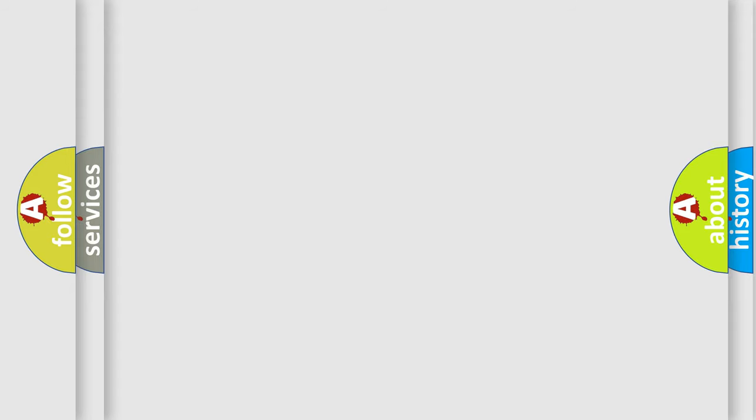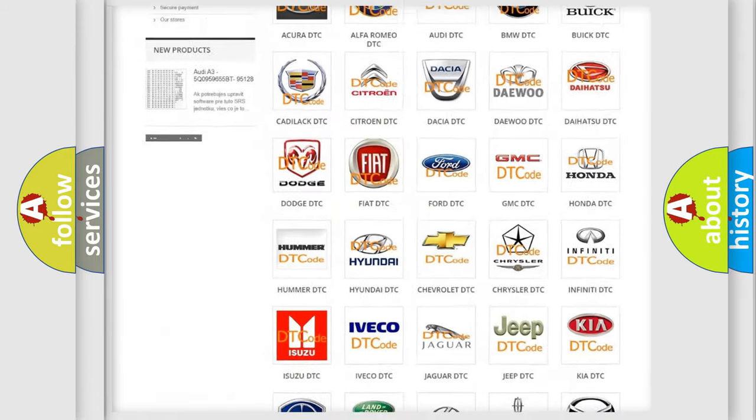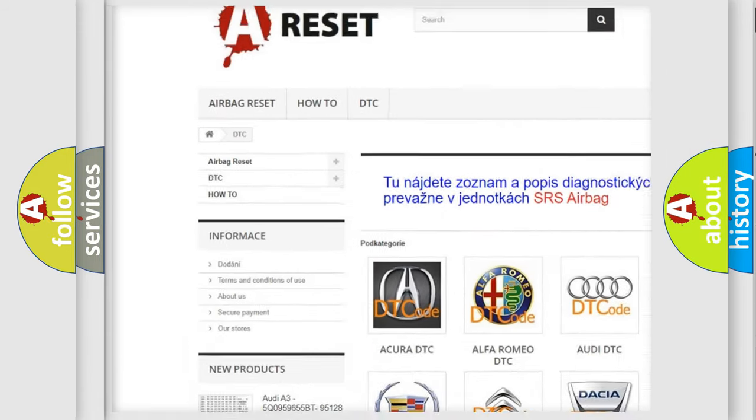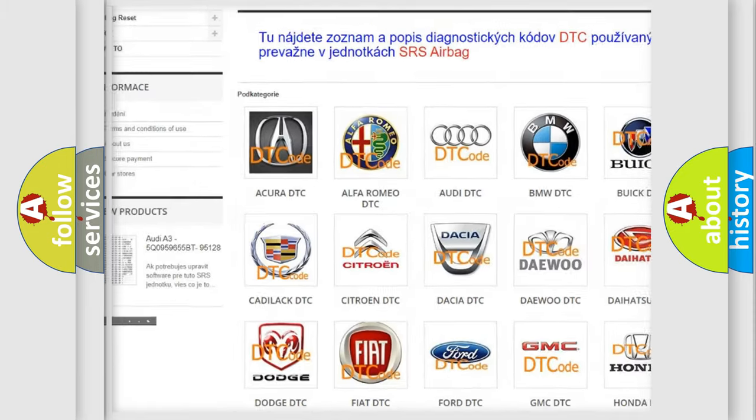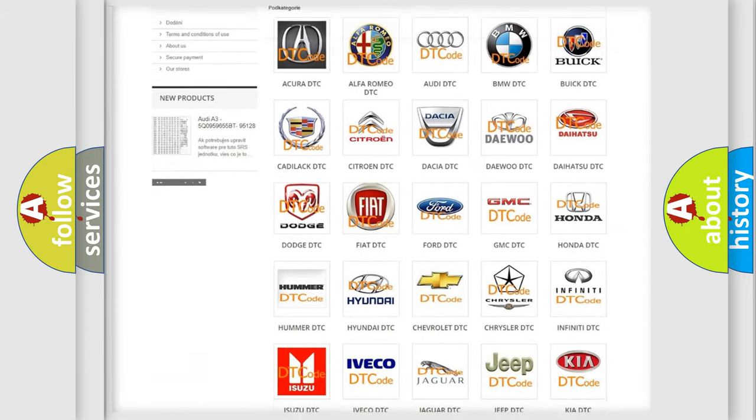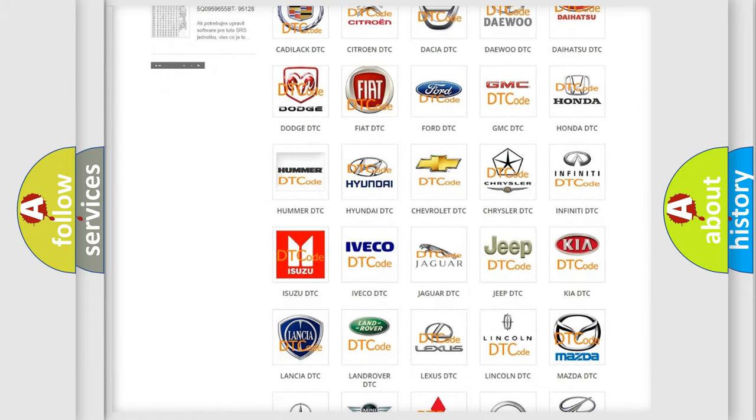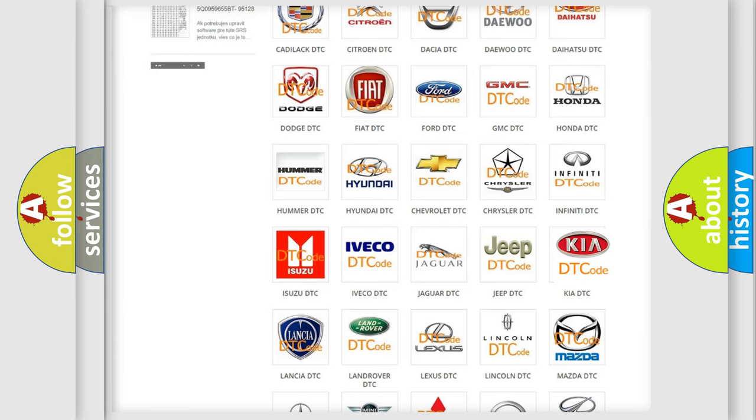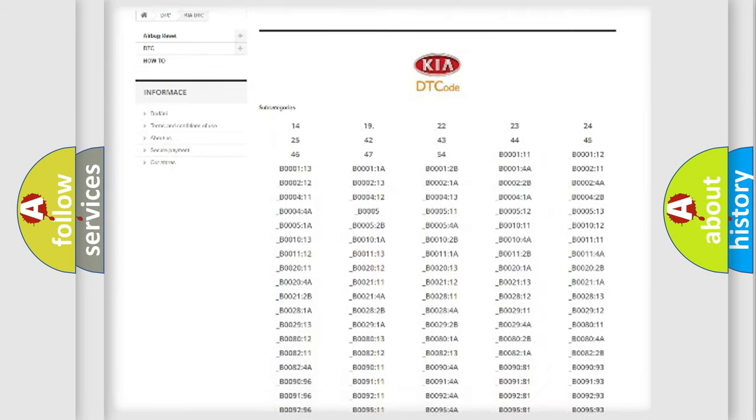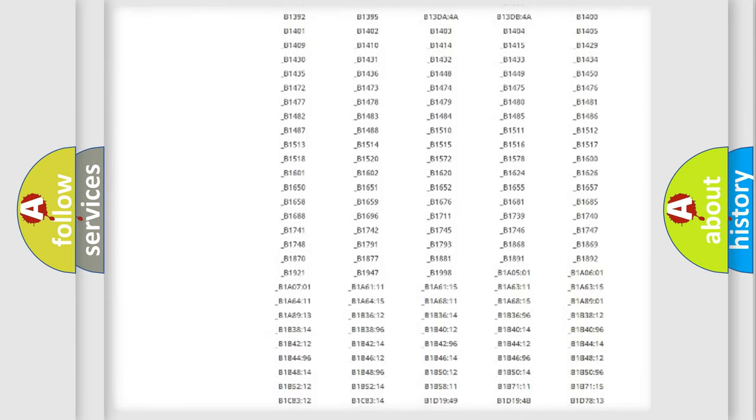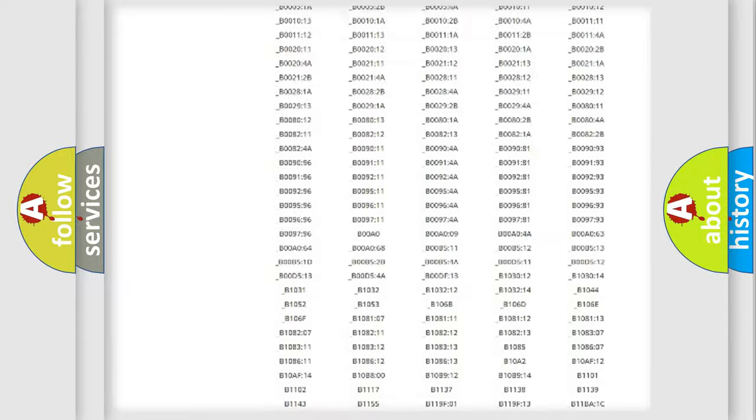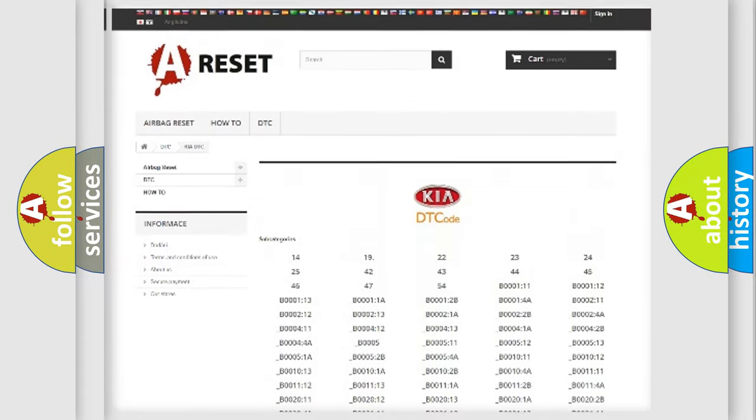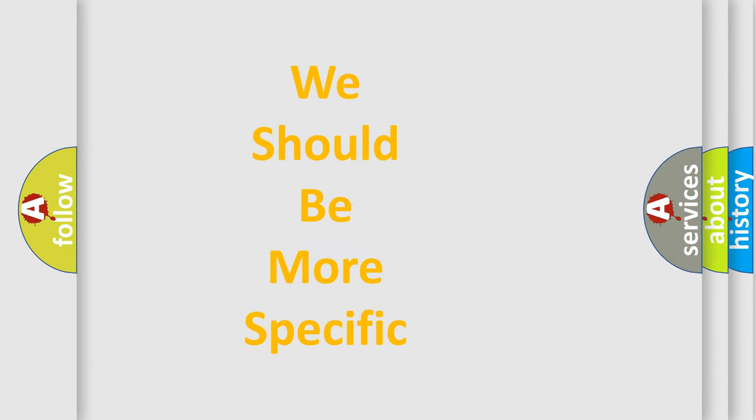Our website airbagreset.sk produces useful videos for you. You do not have to go through the OBD-II protocol anymore to know how to troubleshoot any car breakdown. You will find all the diagnostic codes that can be diagnosed in Kia vehicles, and many other useful things.